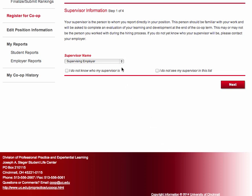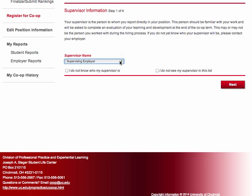Once you complete the two screens of evaluation questions, you will begin the four-step registration process.